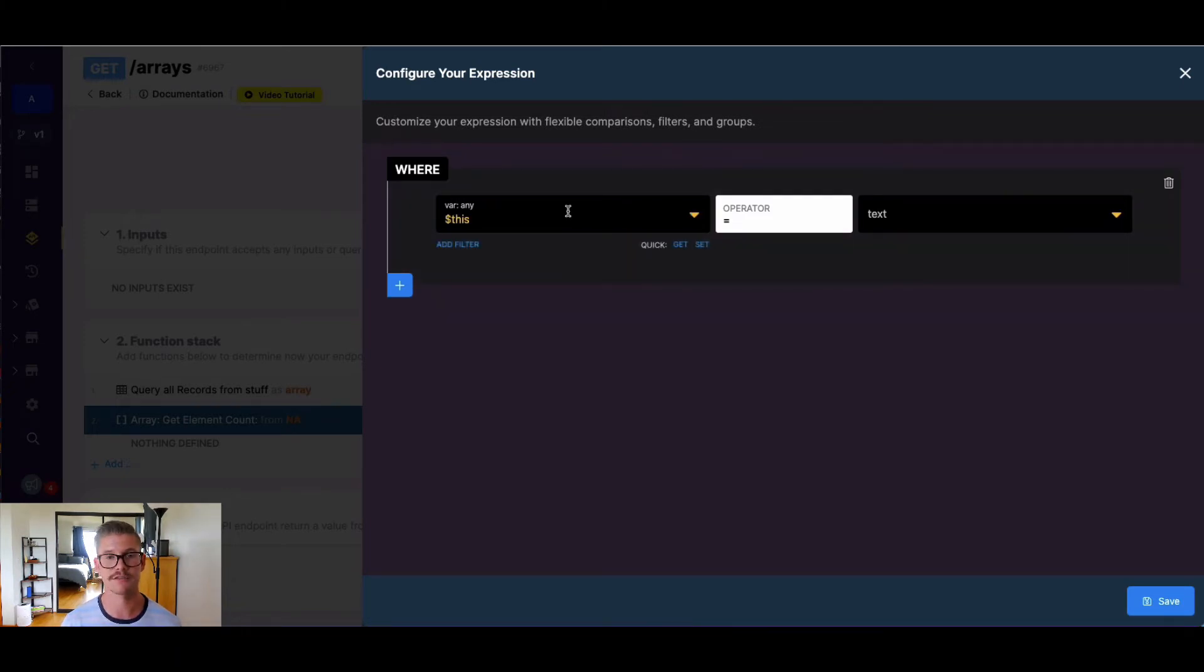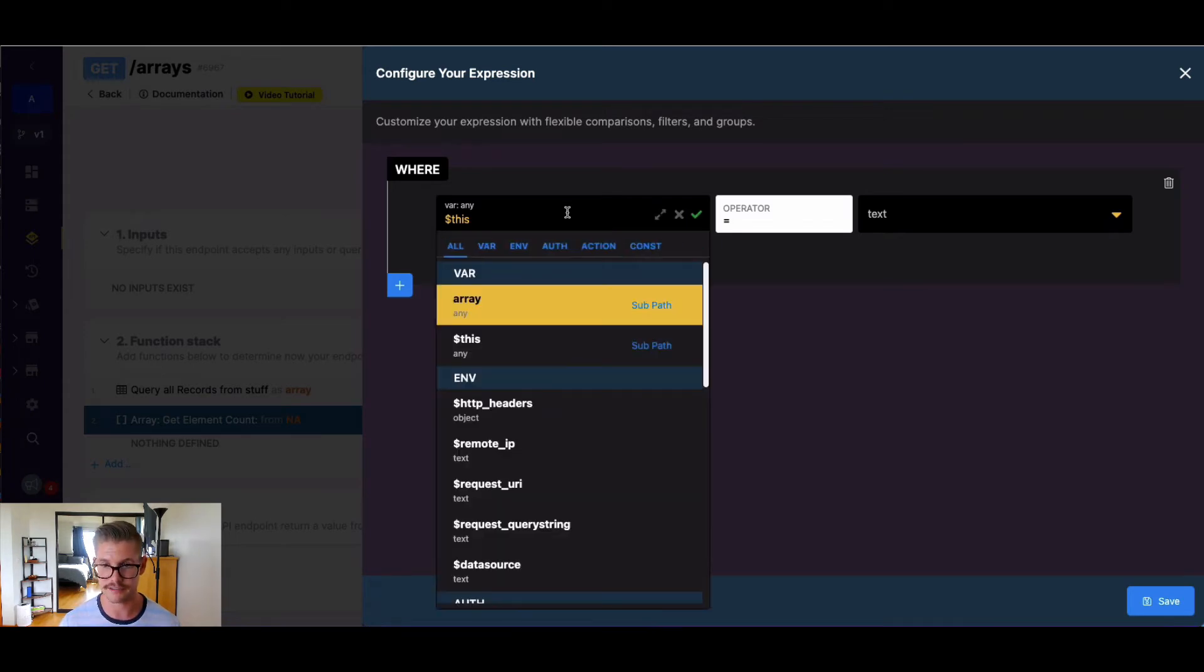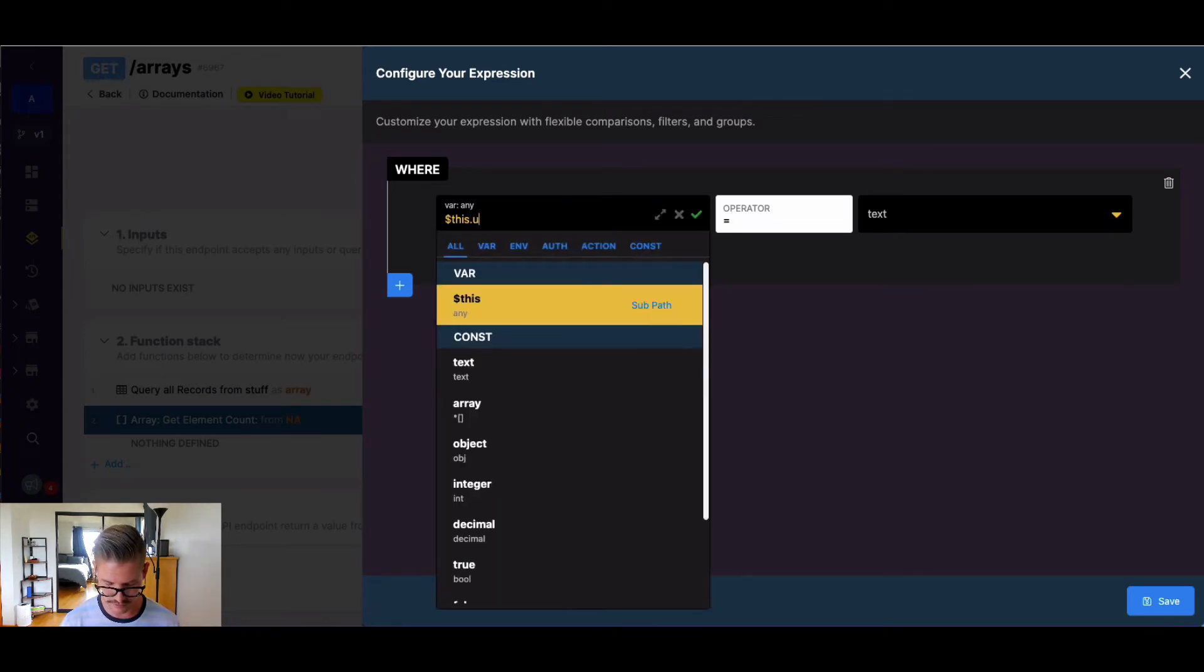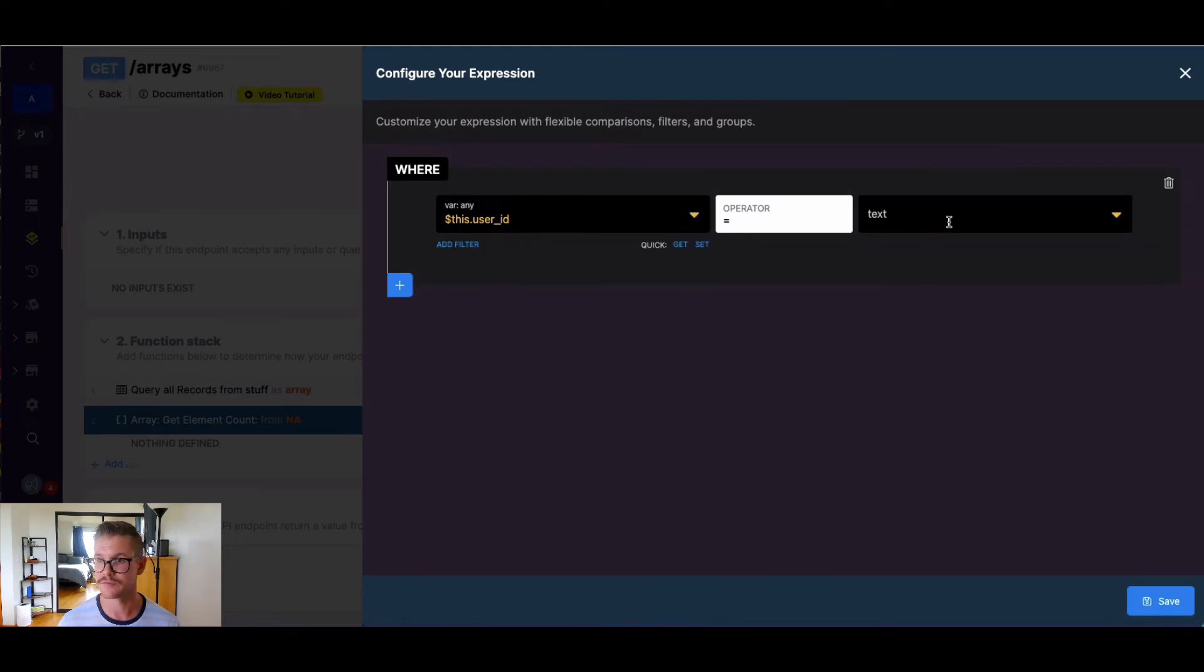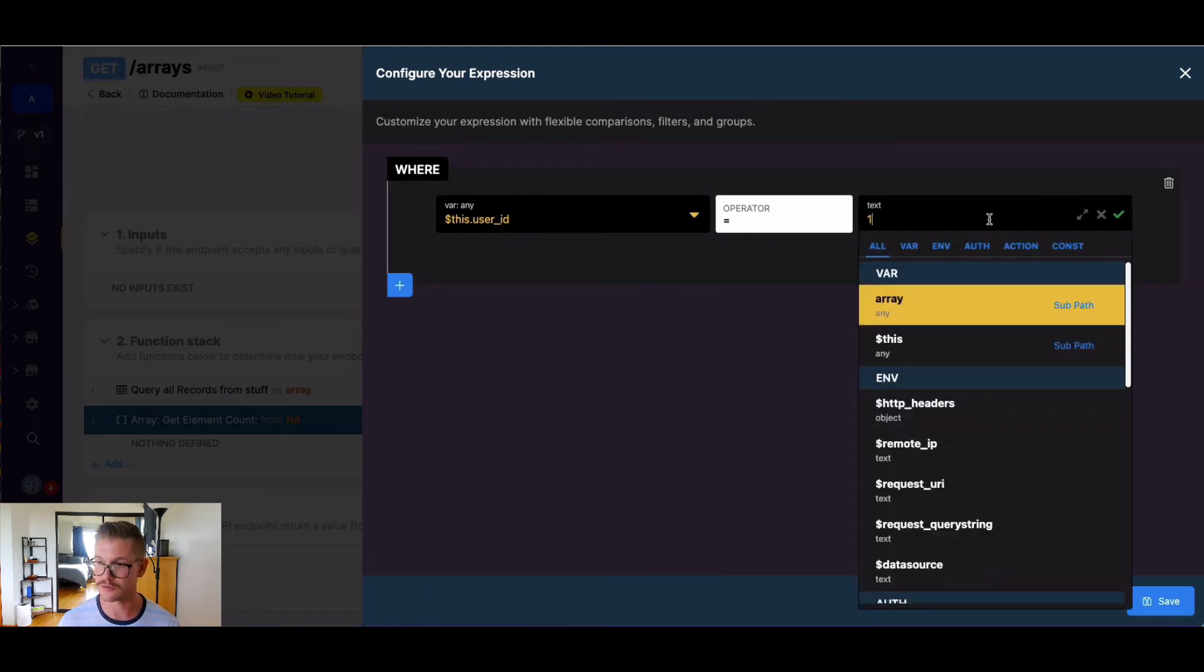Now, because I have an object array here, that is an entire object. So I need to drill down into this. I can just use dot notation on here to say where user ID is going to be equal to one.